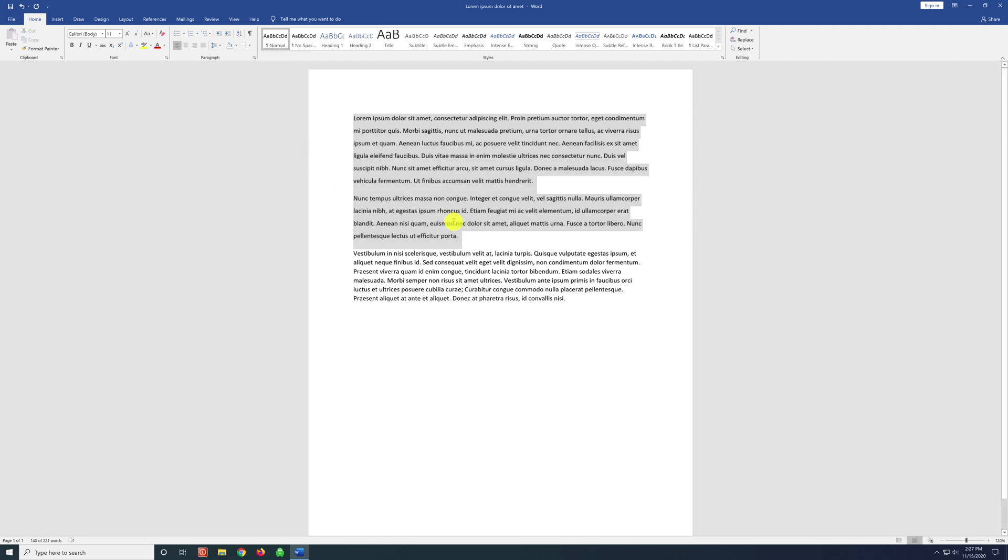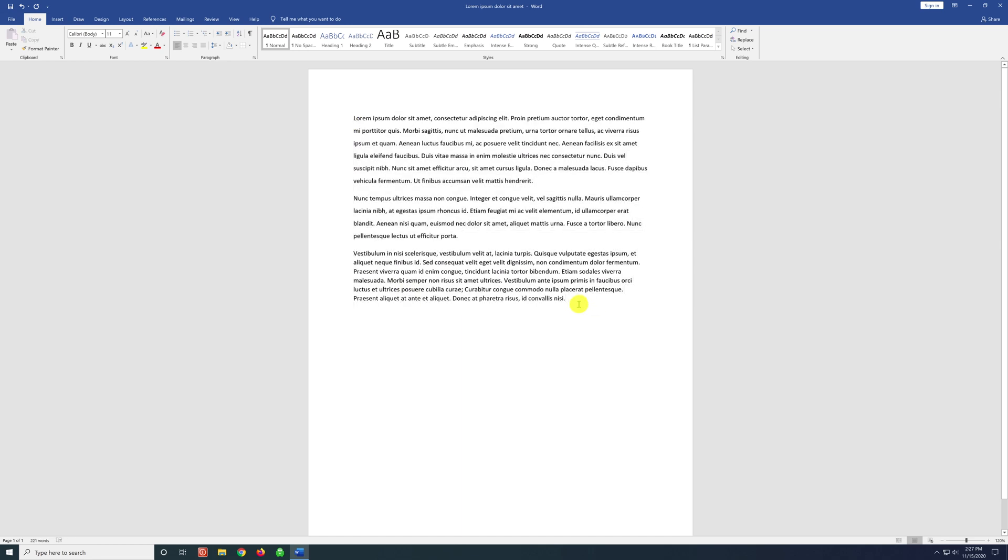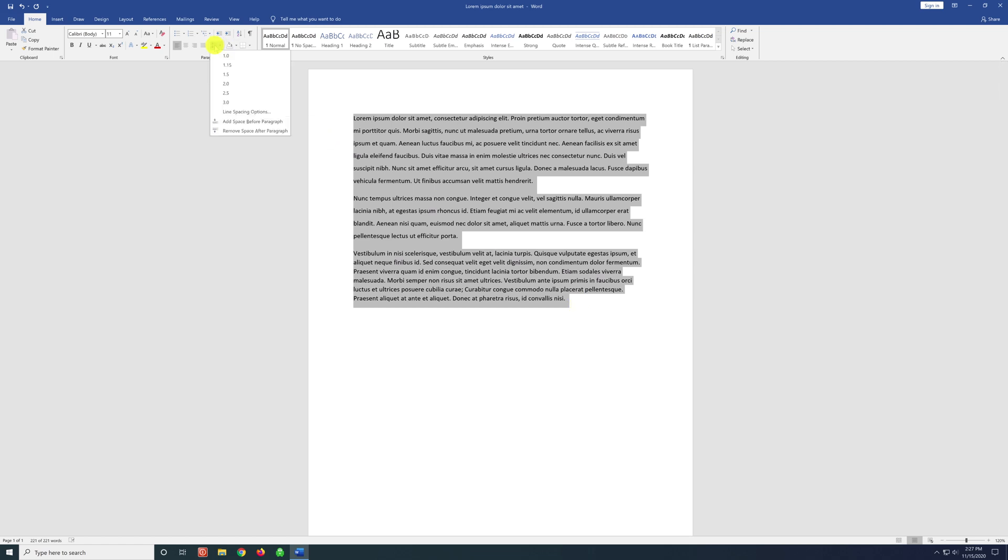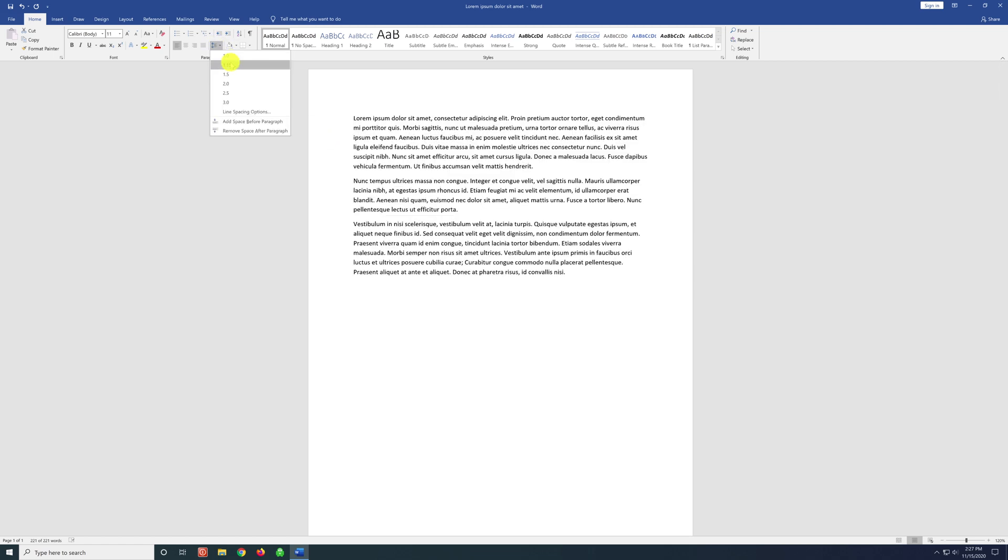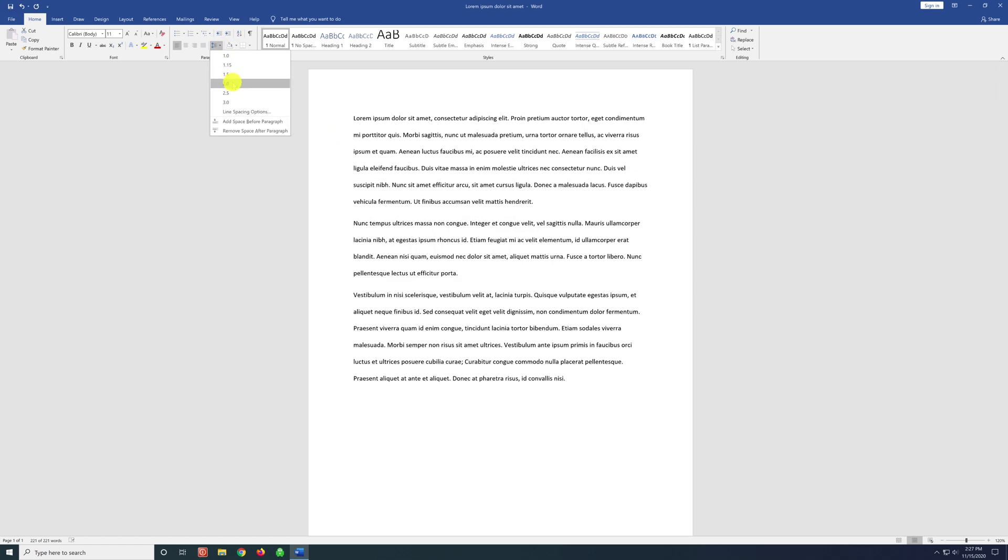Now let's say you want to change the spacing on everything in the document. You can simply highlight everything. Or the best way to highlight everything is to hit control A and everything is selected. And you can simply go back to the line spacing icon and choose the spacing you'd like.